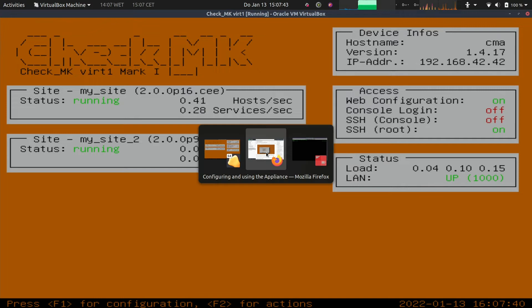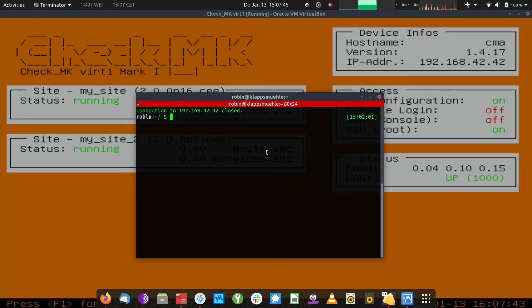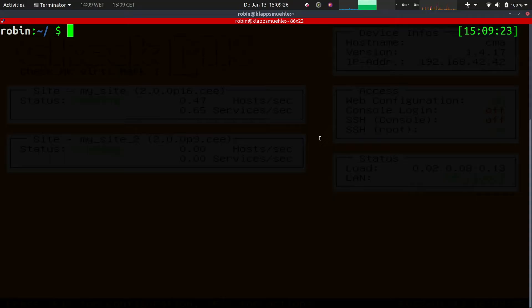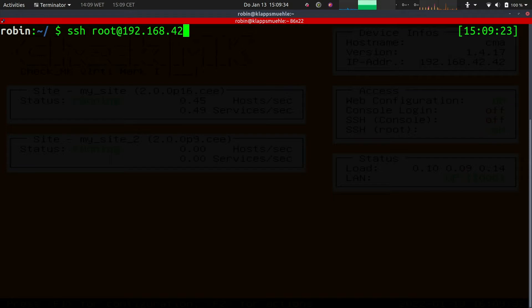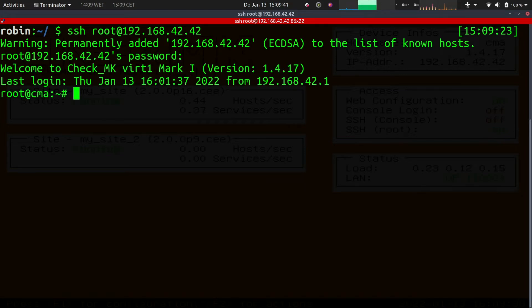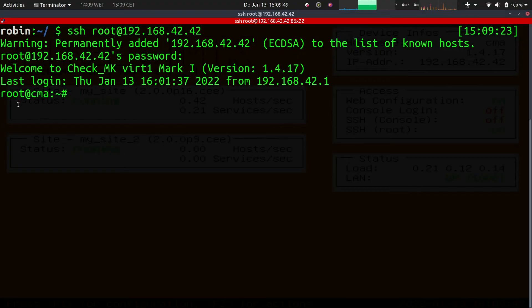We move over to a terminal window. Let me maximize the window and increase the font size so we can see better what's going on. Now we want to log in as root. We are asked for our password — that sounds fair. And we are in. It's basically the same screen as before, but on the left side you can see we are logged in as root.